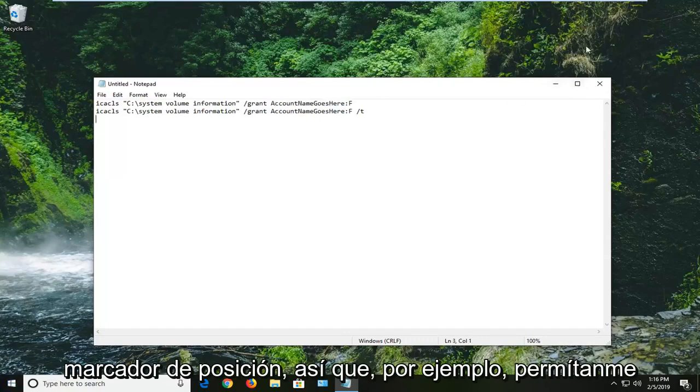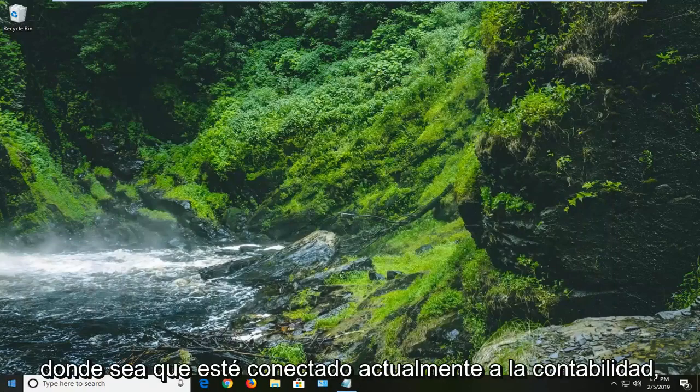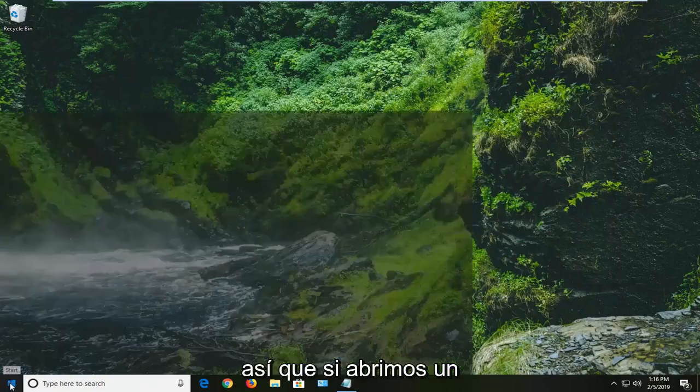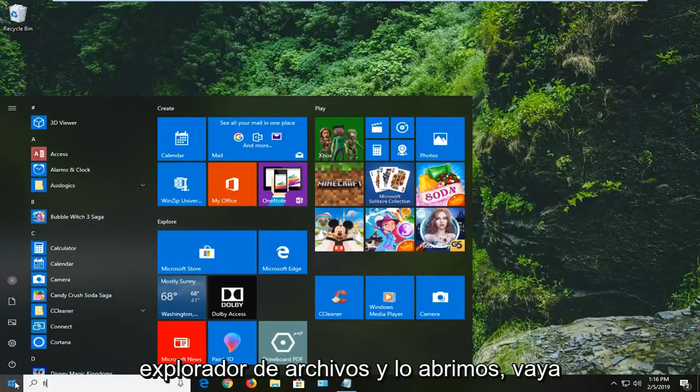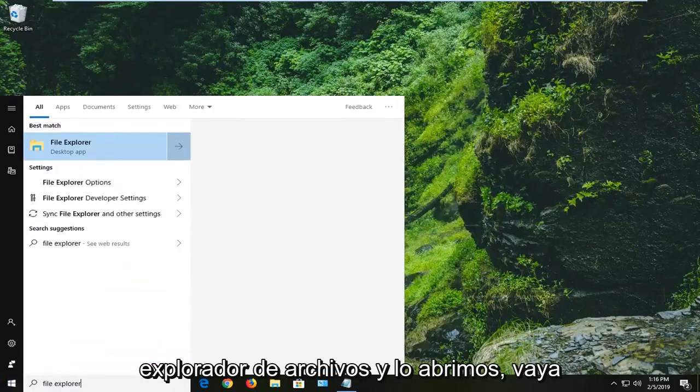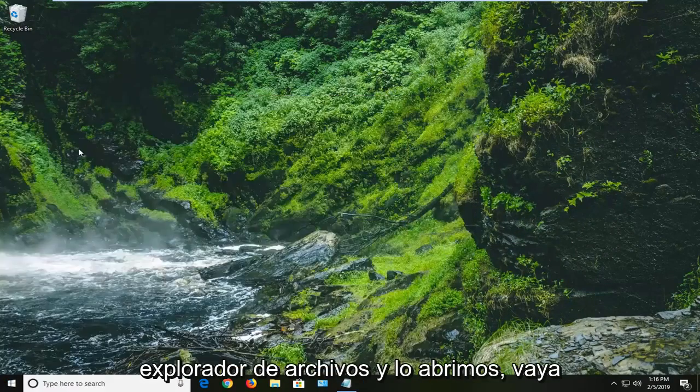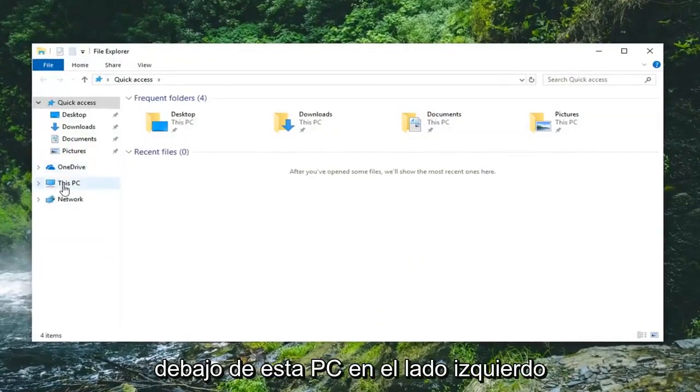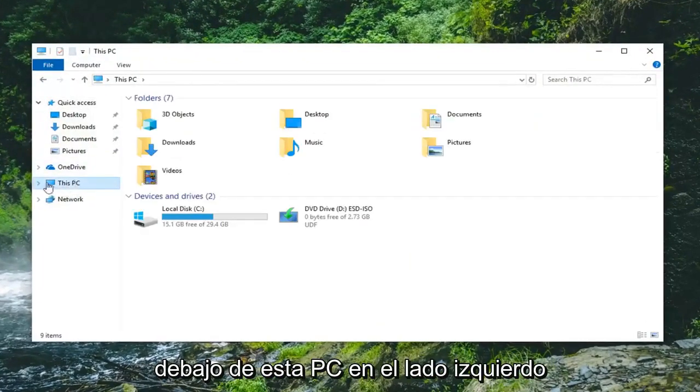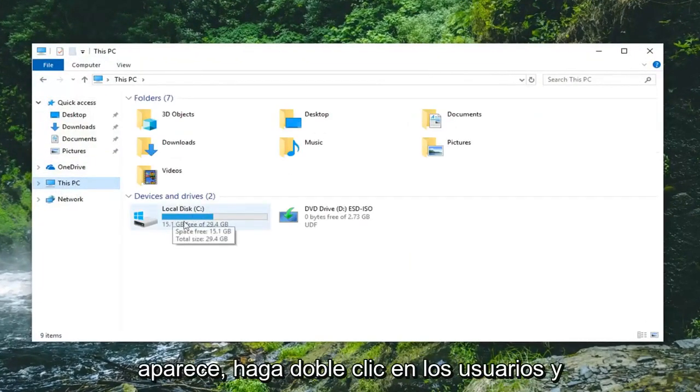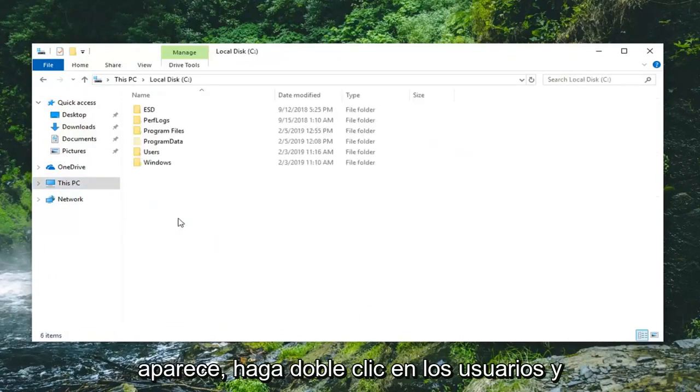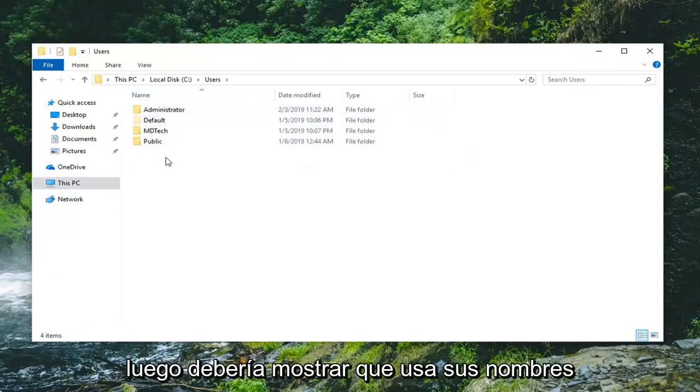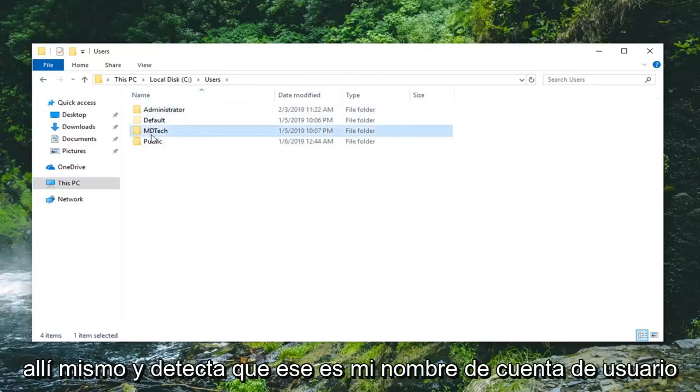So for example, let me just minimize out of here. Whatever account name you're currently logged into. If we open up File Explorer, go underneath this PC on the left side, double click on your local disk that it shows up, double click on users. And then it should show your user names right there.